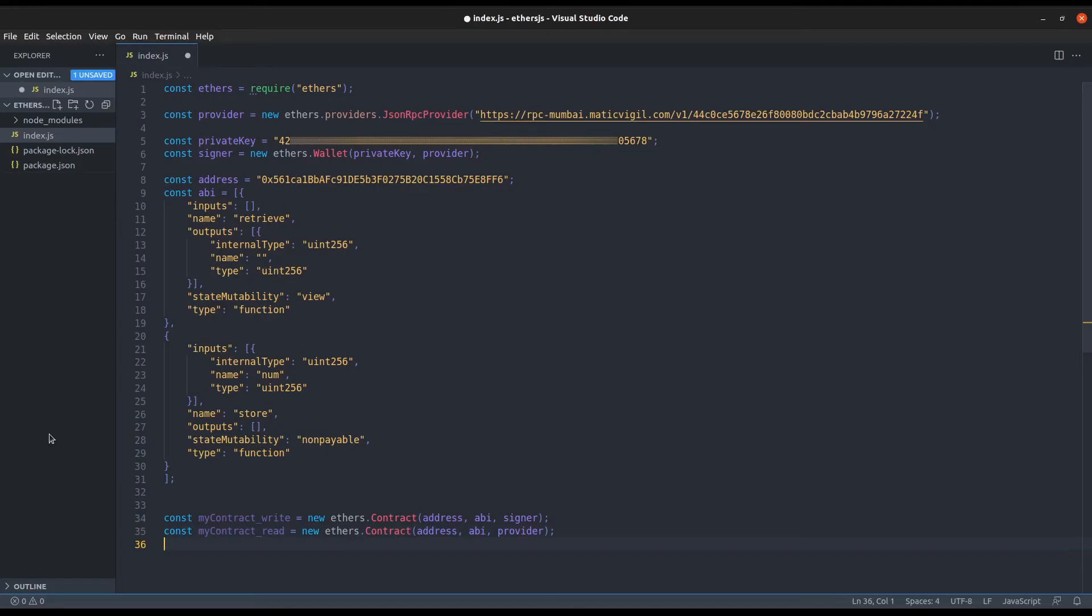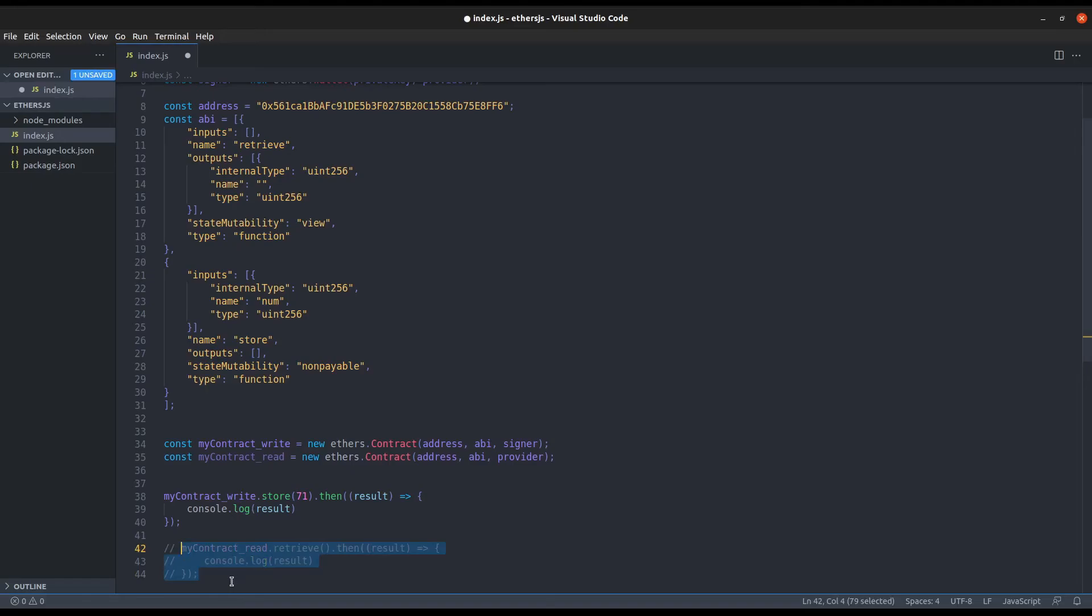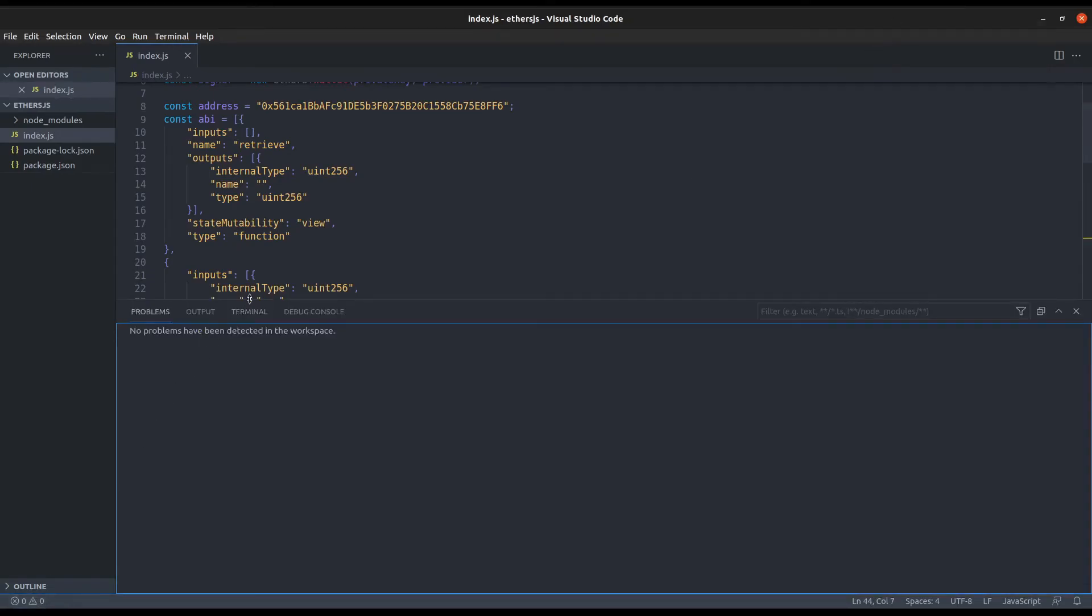For Web3, only one contract instance is enough. First, let's write the data with the store function which is already defined in our smart contract.